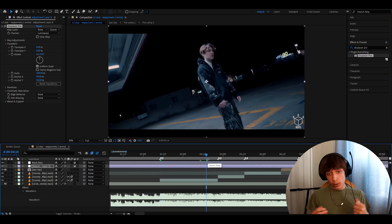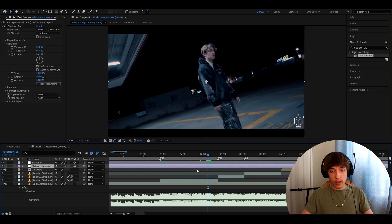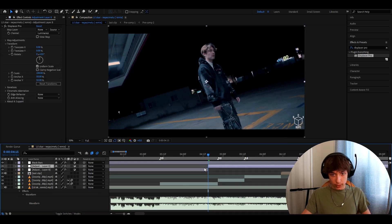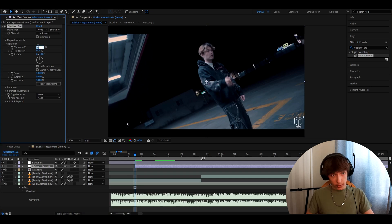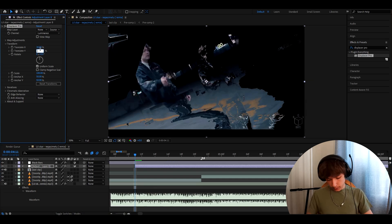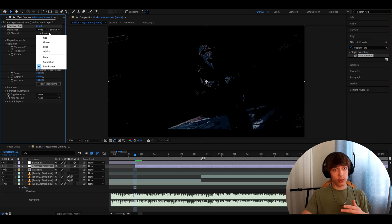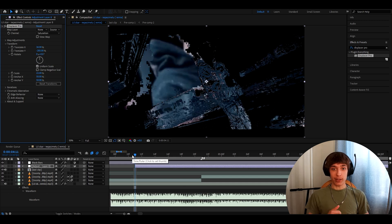For the first example I will show you how to make a messy pixel transition. I'll go right before the second clip and cut it up by pressing Ctrl Shift D. In Displacer Pro I'll set Translate X to 36%, Translate Y to minus 285, make the scale 22%, and change the channel to Saturation.